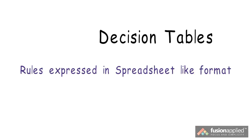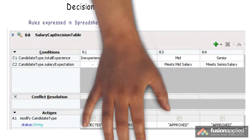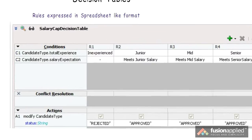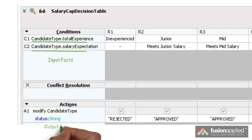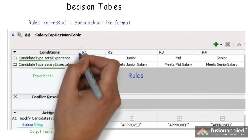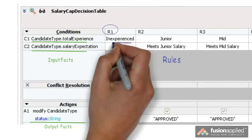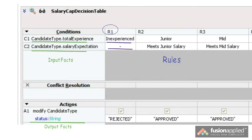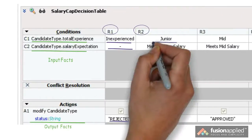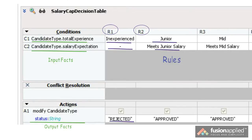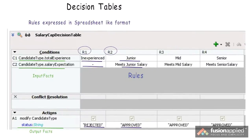Decision tables are a spreadsheet-like format that let us express multiple rules based on a set of facts. This is the same example we'll use in our tutorial. All the rules here are defined in terms of the same input facts: total experience and salary expectation, and they return the same output fact: status. There are four rules defined. Rule 1 says if total experience is in the inexperienced category, irrespective of salary expectation, the candidate's status should be rejected. Rule 2 says if total experience is in the junior category and salary expectation meets the junior salary, then status should be approved, and so on.